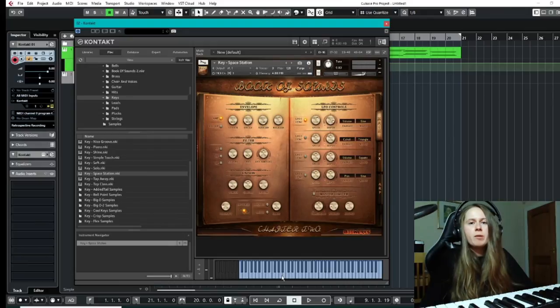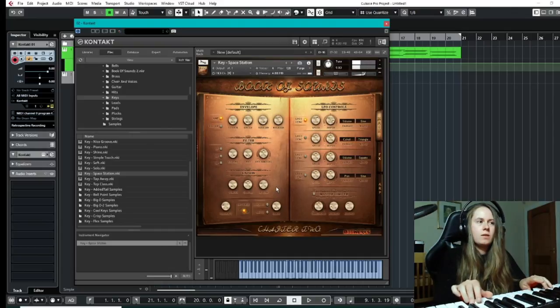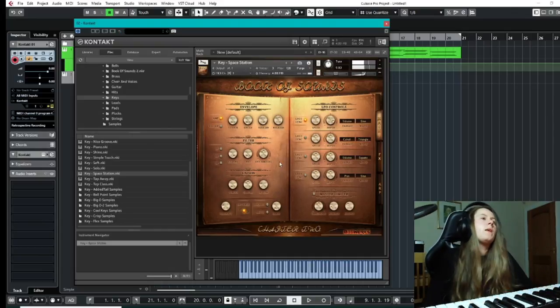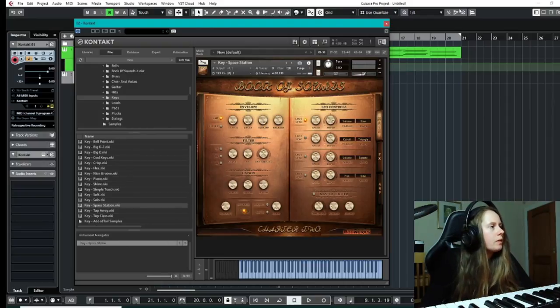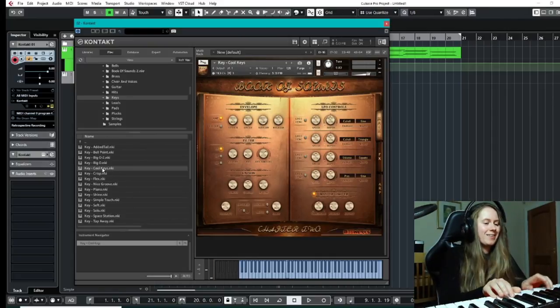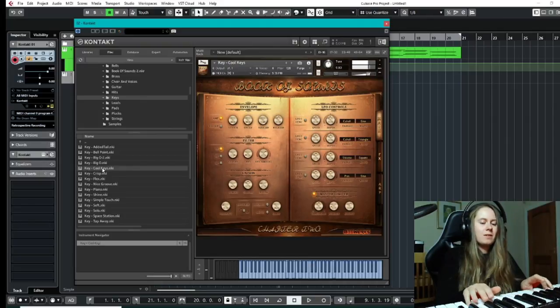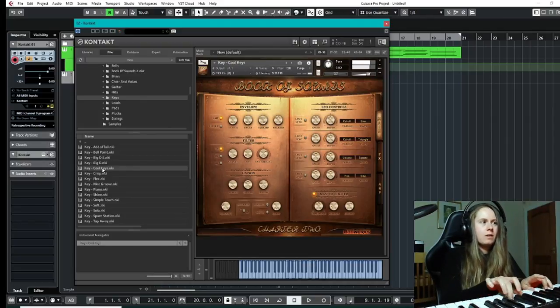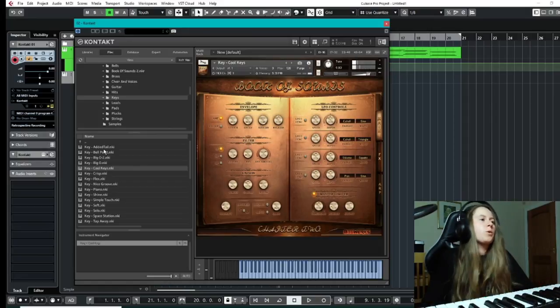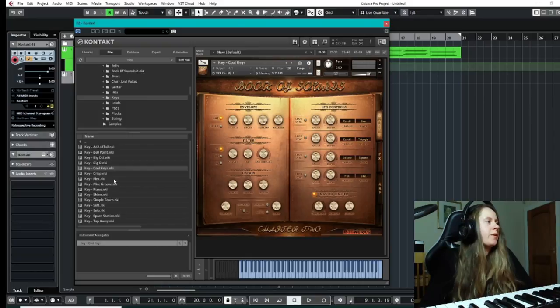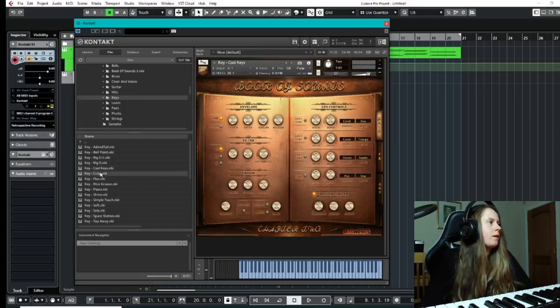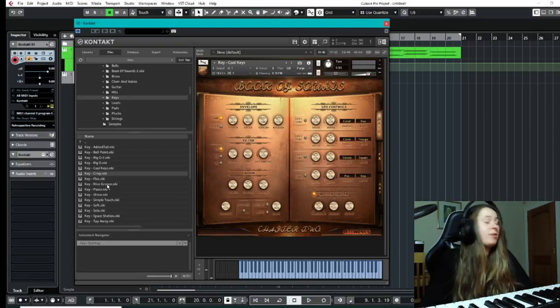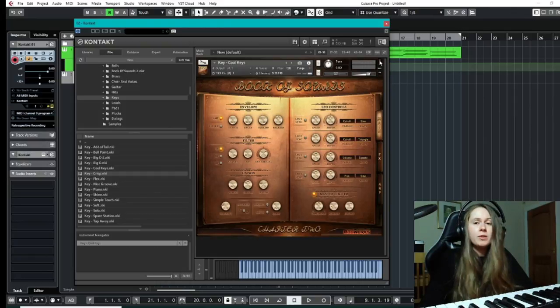Again, some nice sounds to that as well. Again, all samples can be reversed. Another one, cool keys one. Quite like that one as well. The good thing about this is just it's very easy to set up, very easy to just plug and play with this. Lots of the presets are actually very awesome, good to be able to just pick up and add into your track.